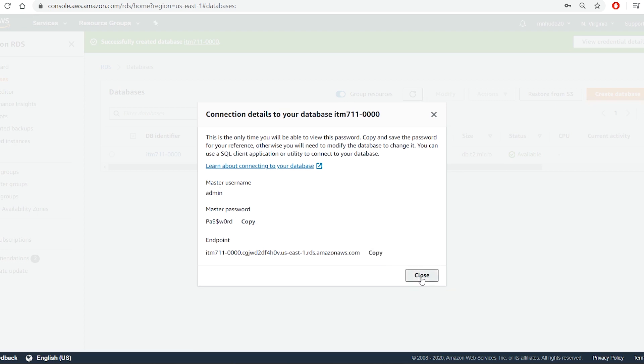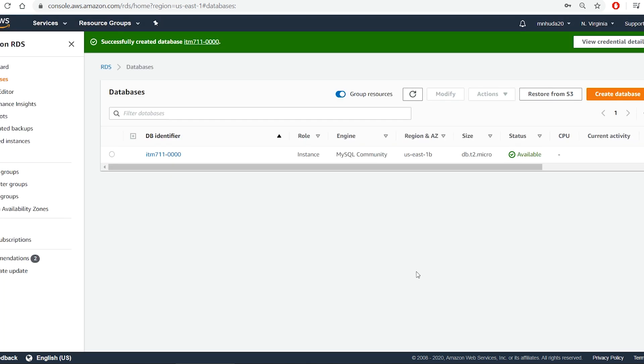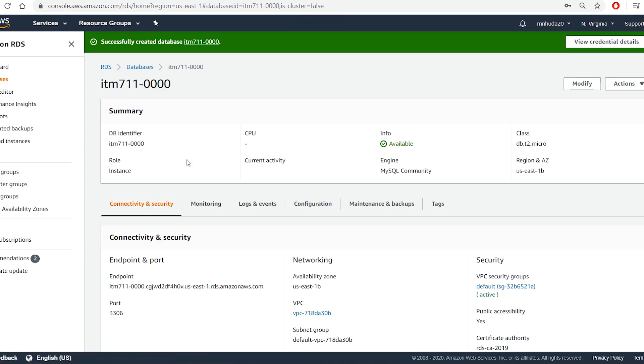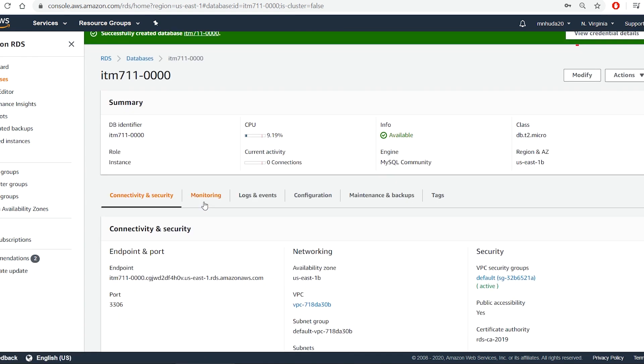Or I can go to the instance details and find the endpoint under connectivity and security sections and copy it.